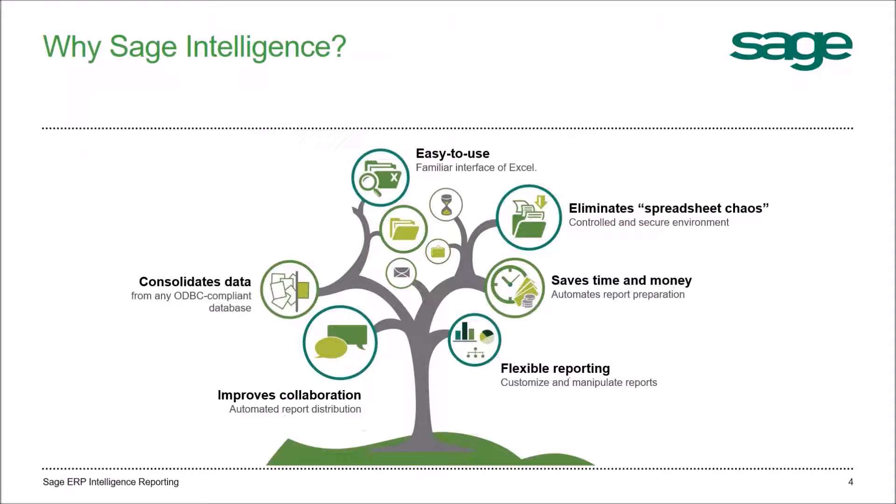Consolidate data and stay competitive as you need more information than just what's in your general ledger. You can pull from other databases.